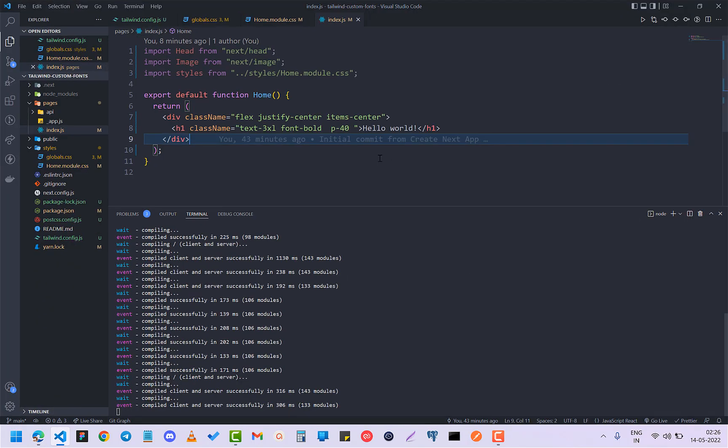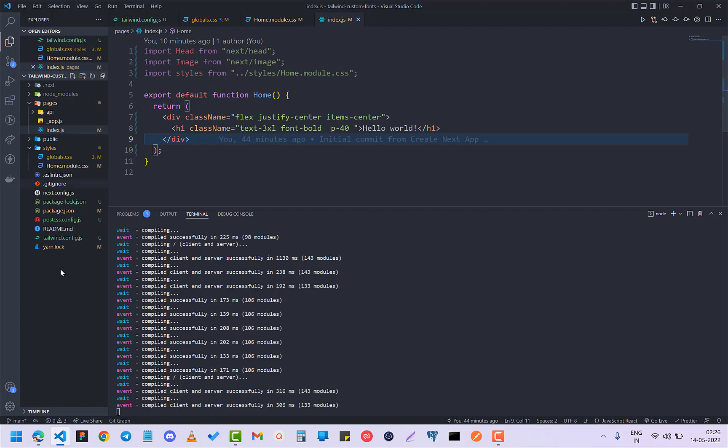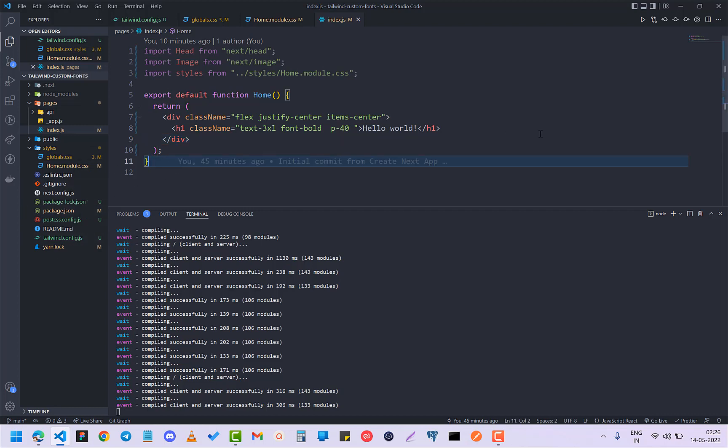installed. You can see all the Tailwind CSS classes here, and it's a Next.js React project.